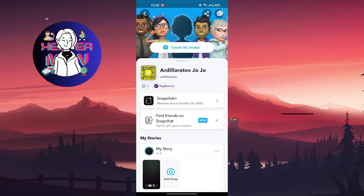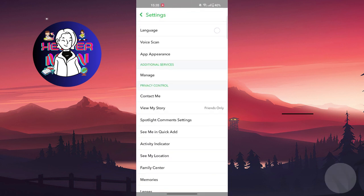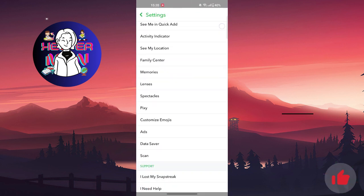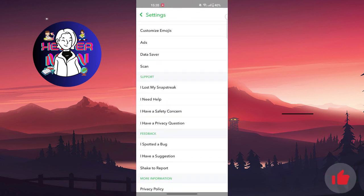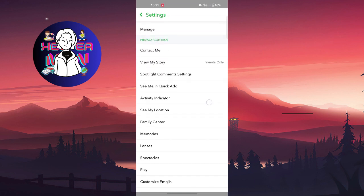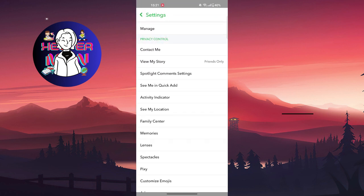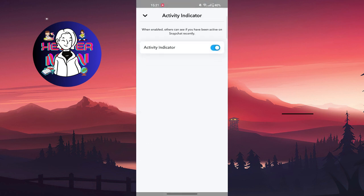Then you go to settings at the top right. You're going to scroll a little bit and search for Activity Indicator under Privacy Controls. Right here you're going to turn it off. When enabled, others can see if you have been active on Snapchat recently.